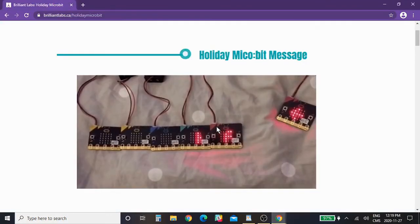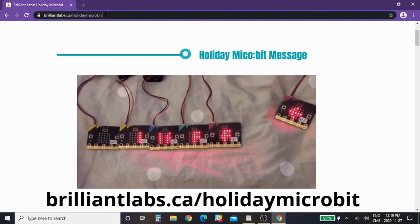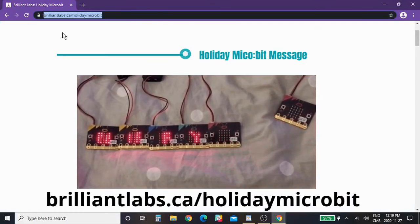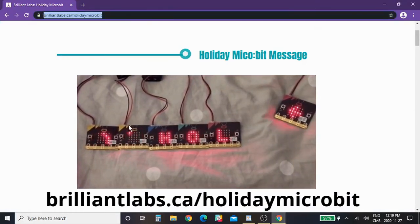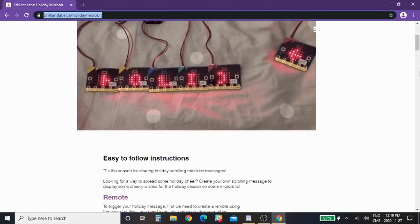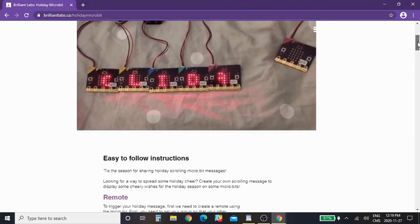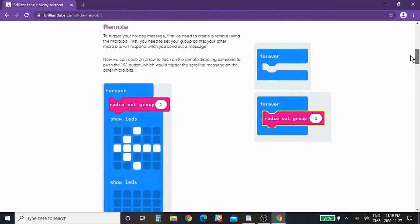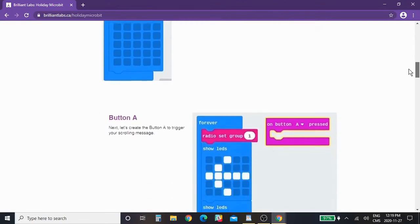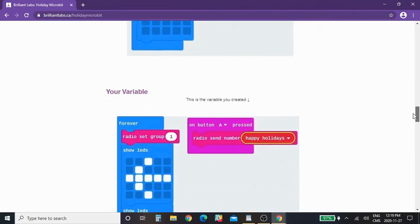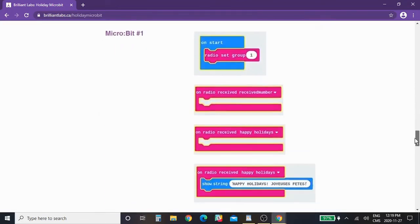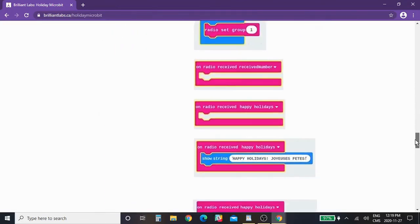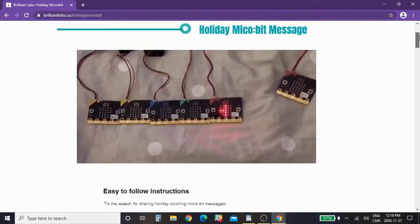If you go into a browser and you go to brilliantlabs.ca holiday micro:bit, here is the happy holidays scrolling message. And Melissa with Brilliant Labs has created this easy to follow instruction guide that will take you through every single block you need to build that and have it work properly, with micro:bits sending a message to the next one using the radio function and so on.